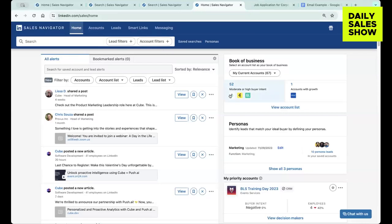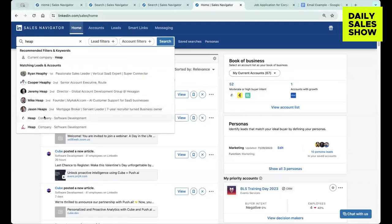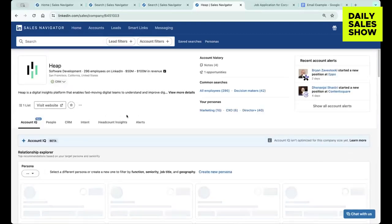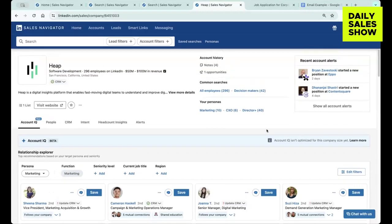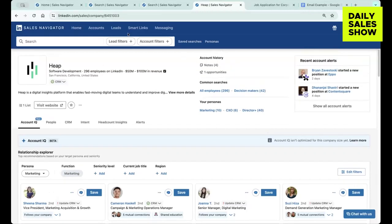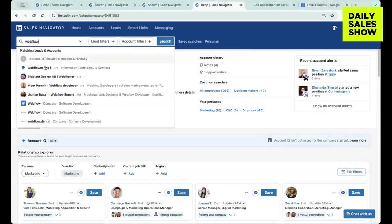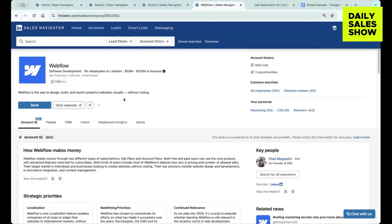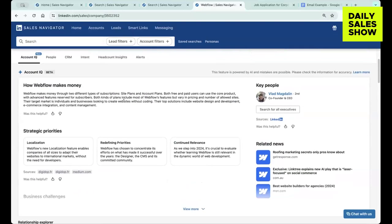So typically like a smaller company, they may not have the information, but a lot of companies, a lot of companies they do just because it was just released. But yeah, this is where you'd find it.